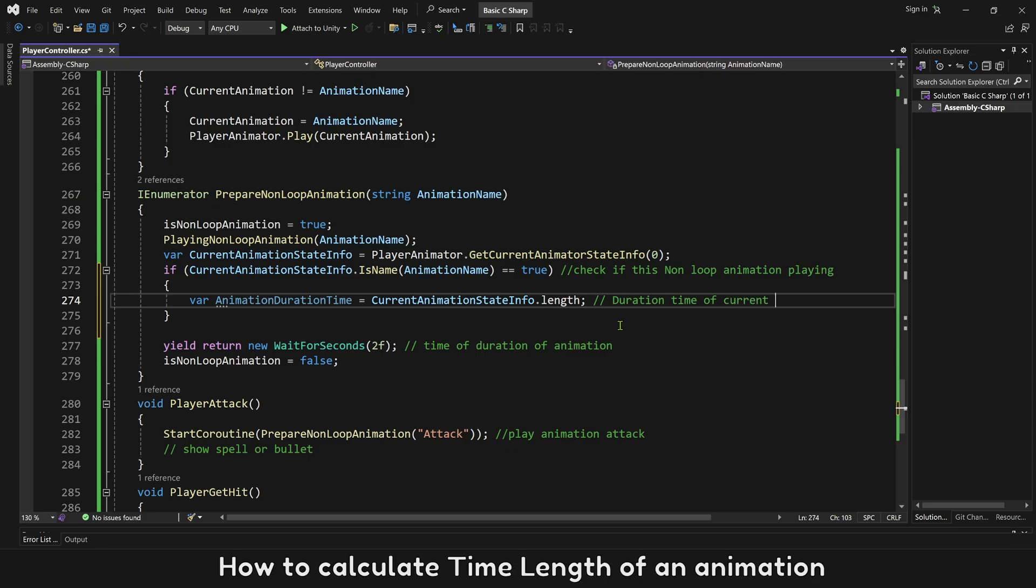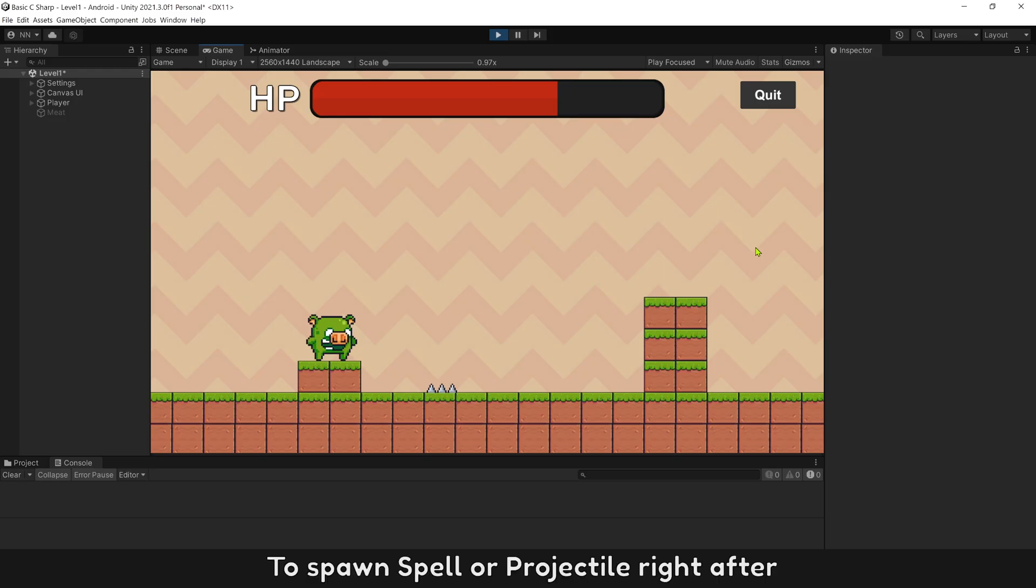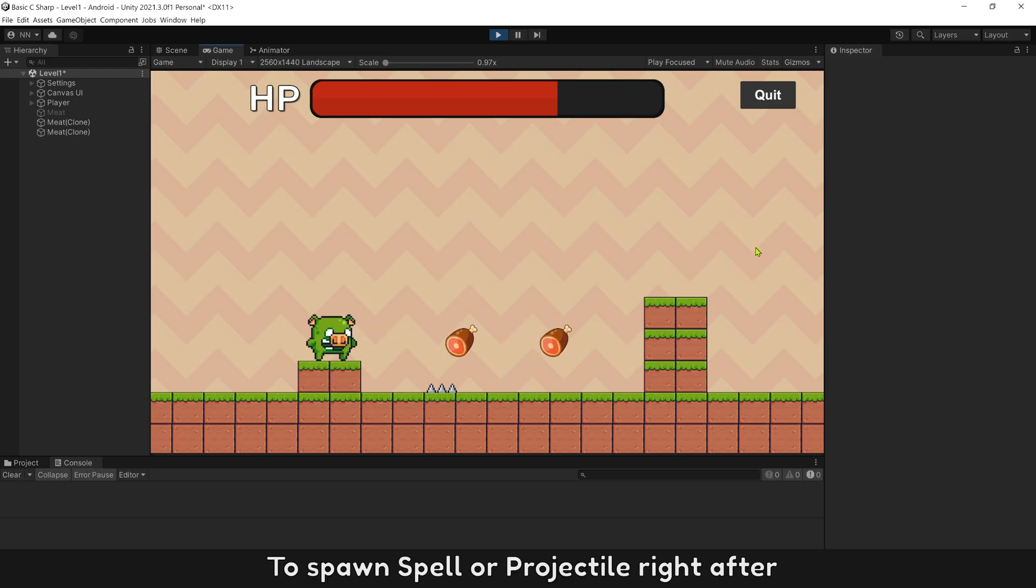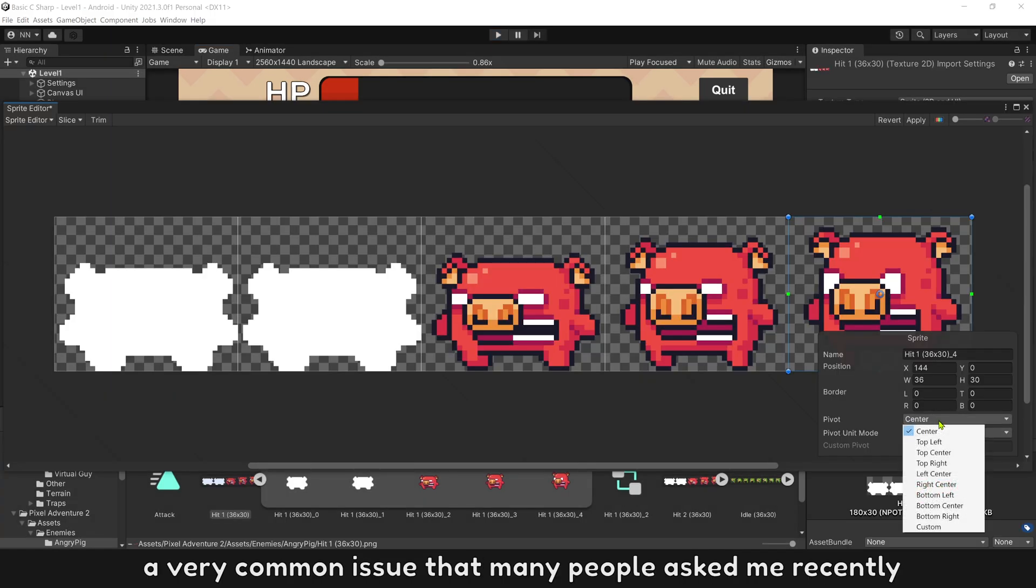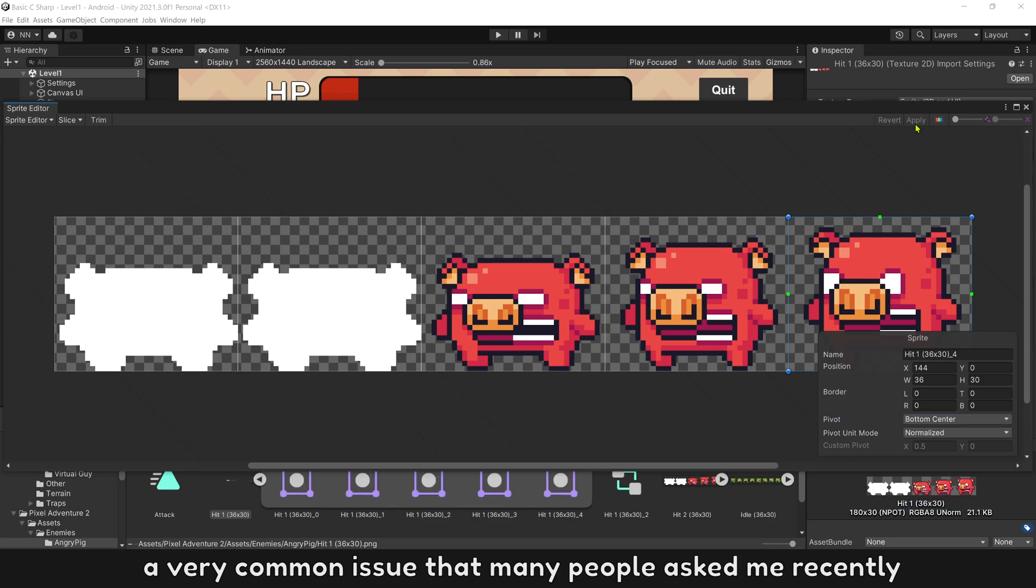How to calculate time length of an animation to spawn spell or projectile right after. And how to fix animation go under the floor, a very common issue that many people ask me recently.